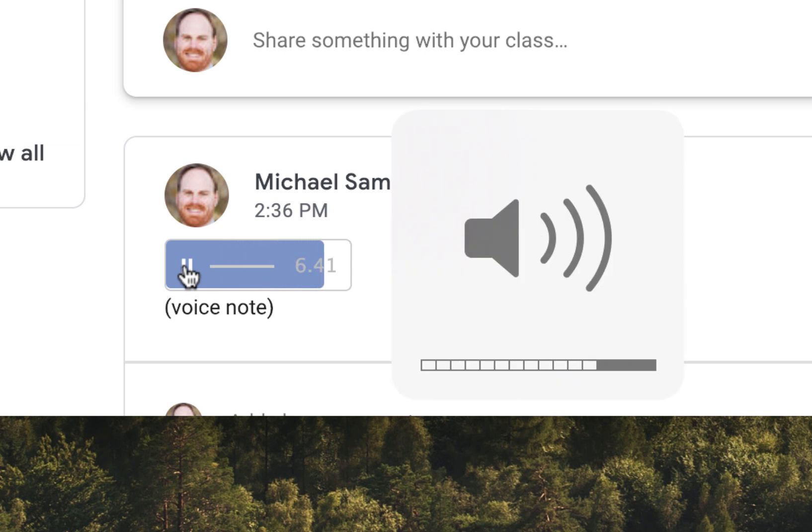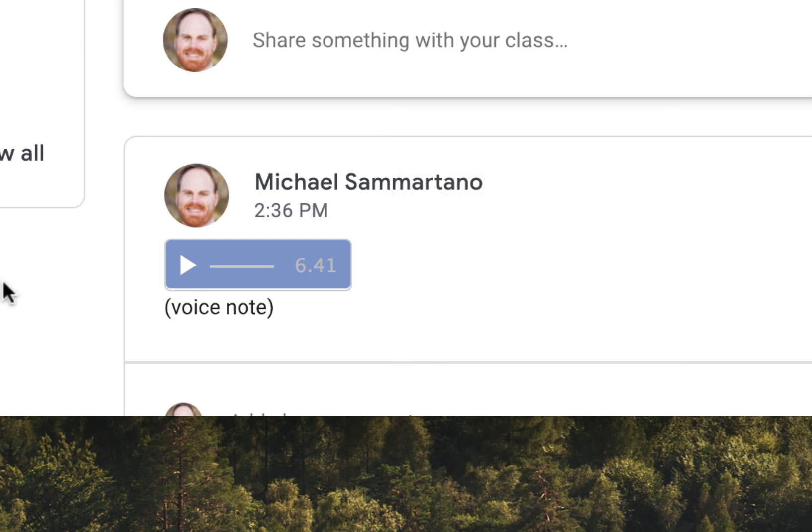When I'm done, I click on it. It's a great way to add a connection to your students by sharing information with your voice.